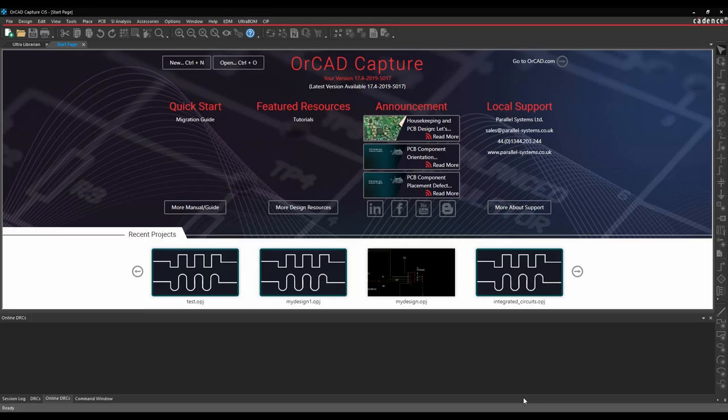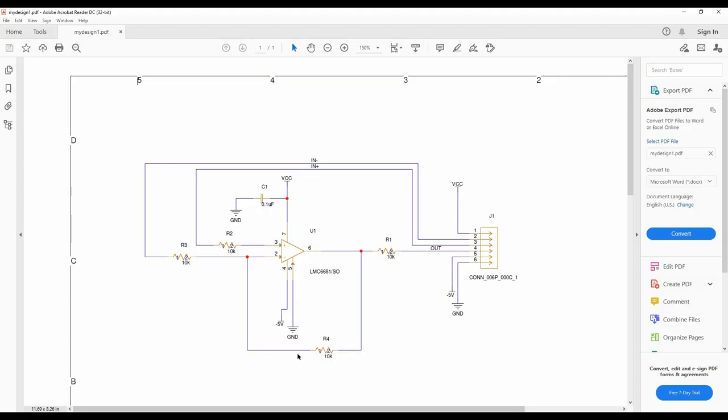This video will go through a basic schematic and PCB flow inside the Cadence PCB tools using ORCAD Capture and ORCAD PCB Designer Standard with a little bit of Professional as well. We'll use basic parts available in the supplied libraries that come with the Cadence tools, and in this example we'll be using version 17.4. We're going to draw a very simple amplifier with a connector, a few resistors, and a decoupling capacitor.